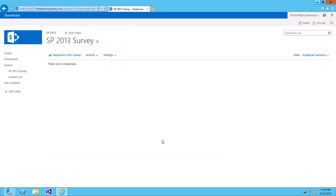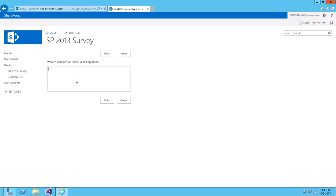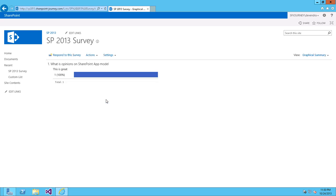So, whenever users want to respond to those questions, they can click on respond to this survey and they can enter their feedback. What is your opinions on SharePoint app model? This is great. They can simply click on finish.